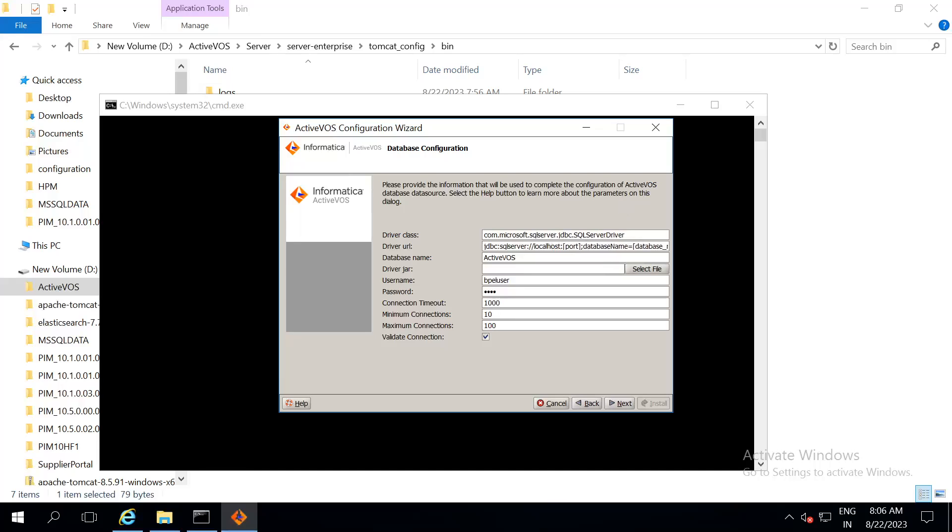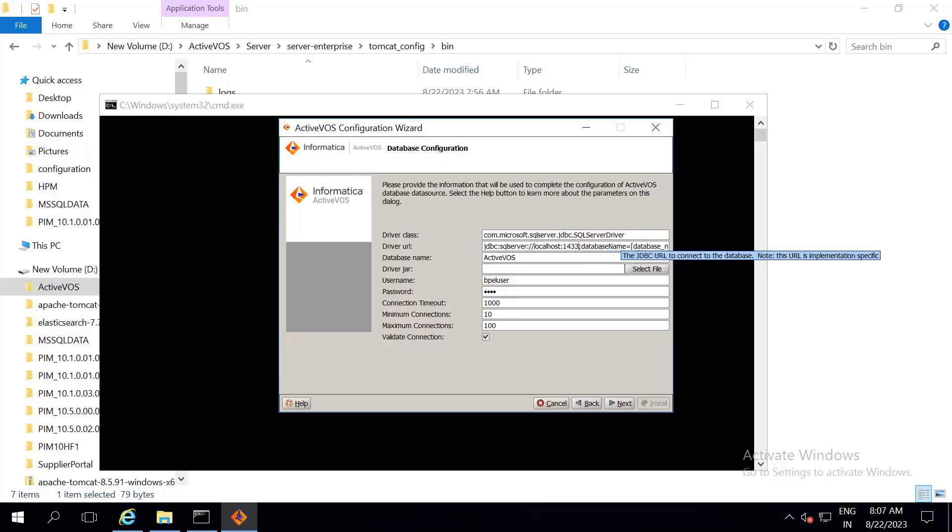In my case, it is localhost and my database is running on port number 1433. In the end, give the database name. The database name that we just created is ActiveVOS.